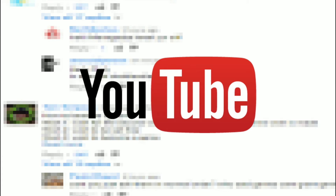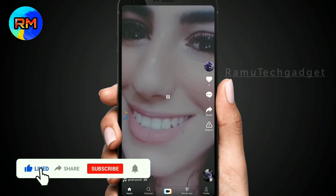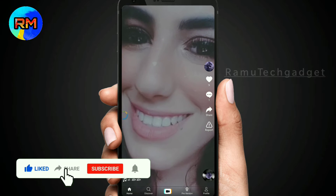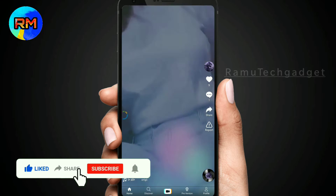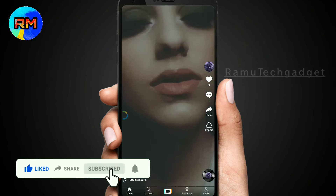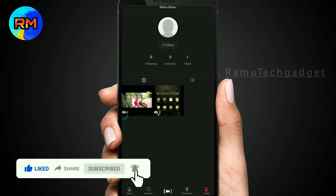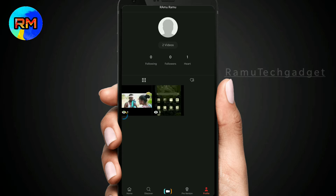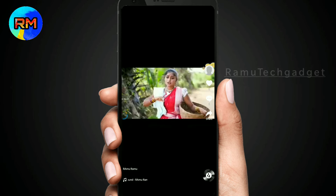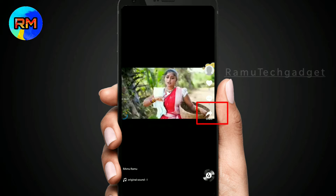We are going to open the Reels application. If you want to open Reels in your profile and upload a video on the application, click the share option.